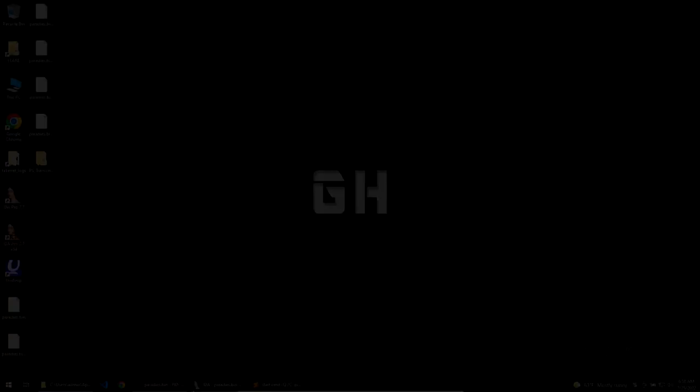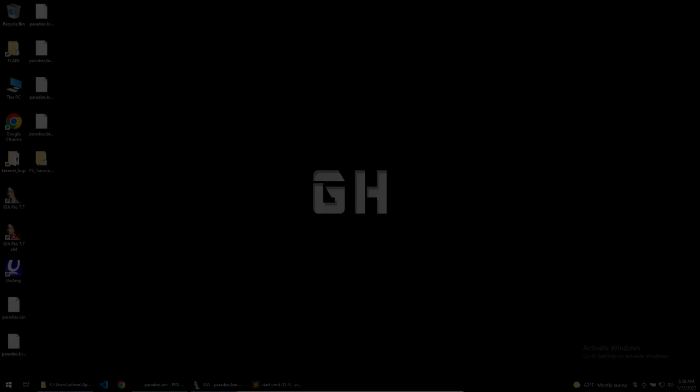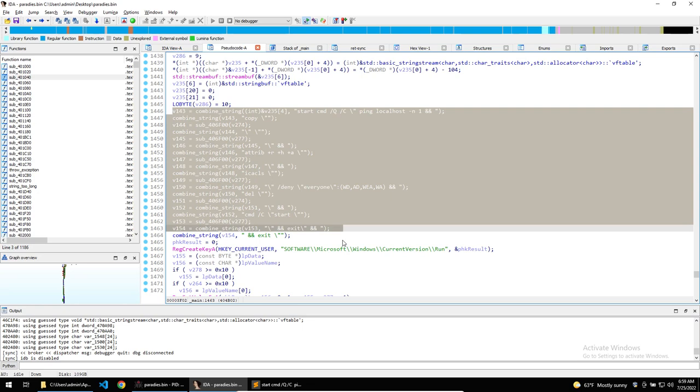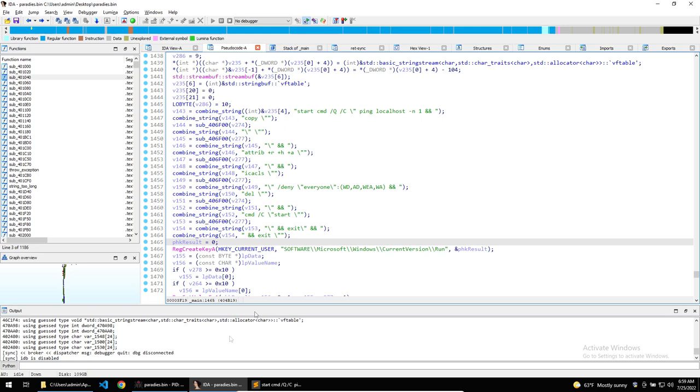The malware carries out a few functions to become persistent on the victim's machine. Firstly, the malware will take a few strings and concatenate them together. The concatenated strings will be used in a call to system, which will execute them in a command process. Instead of manually concatenating them through the output of IDA, I'm going to open up the binary in my debugger and set a breakpoint as to where these concatenated strings are used.